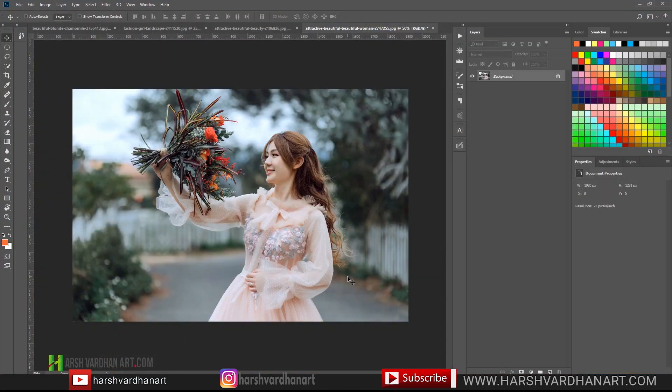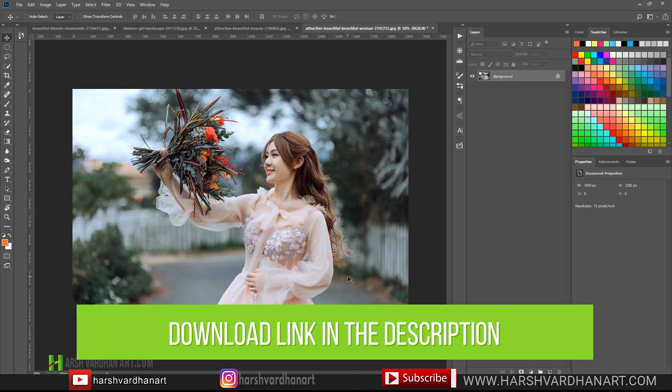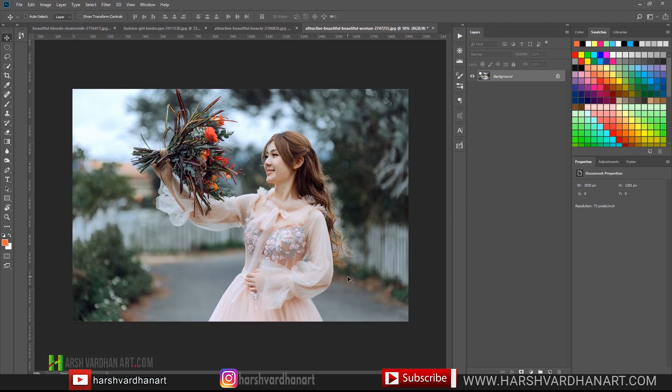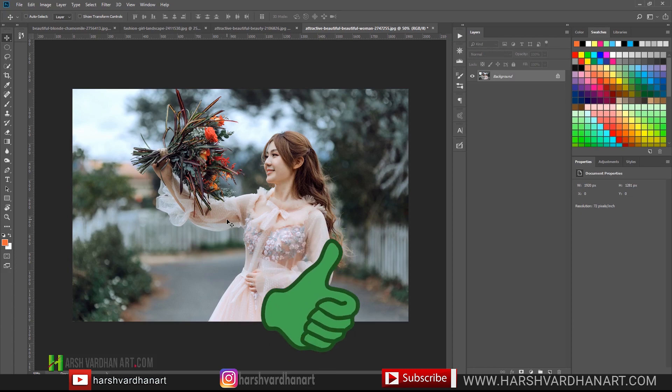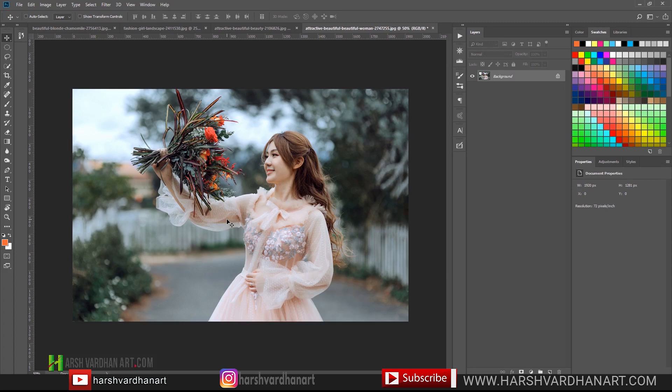For this purpose, we will be using my free Photoshop action called Orange Moody Tone Photoshop Action, which you can download absolutely free from the link in the description section below. If you want to download this image, you can download that as well from the link in the description section below. If you like this video, please hit the like button and please consider sharing it, and please consider subscribing to this channel.